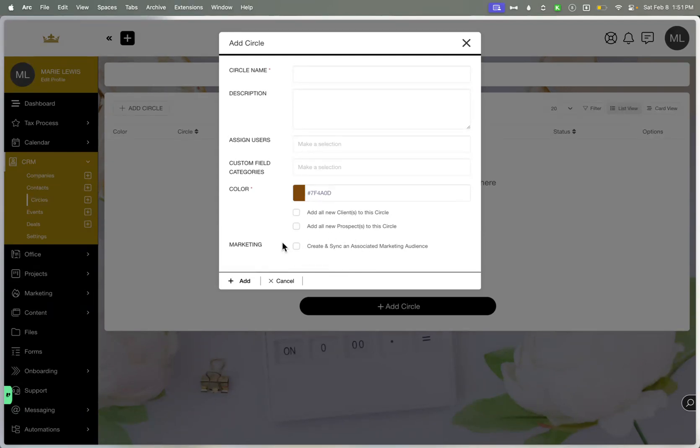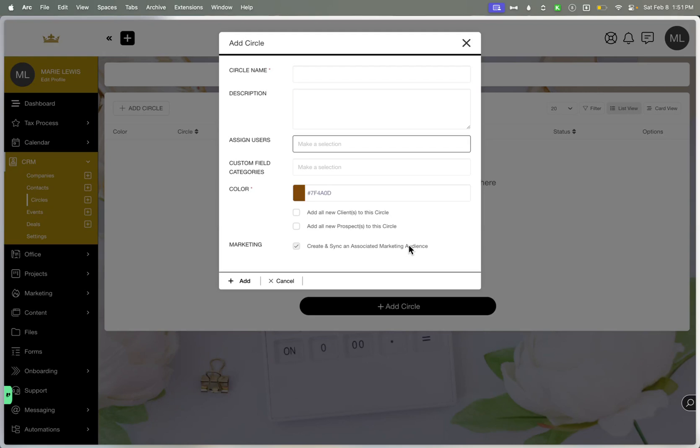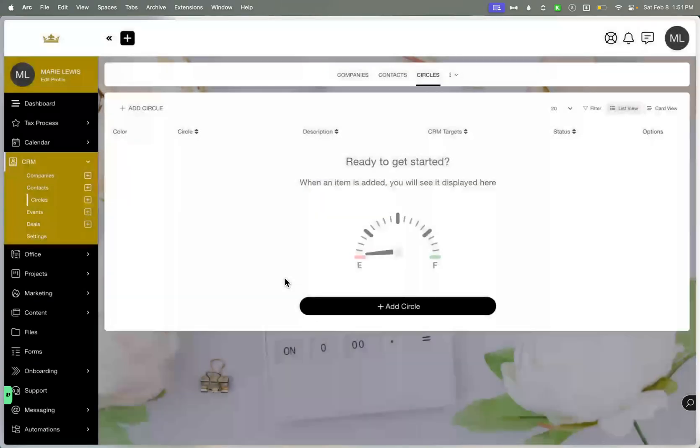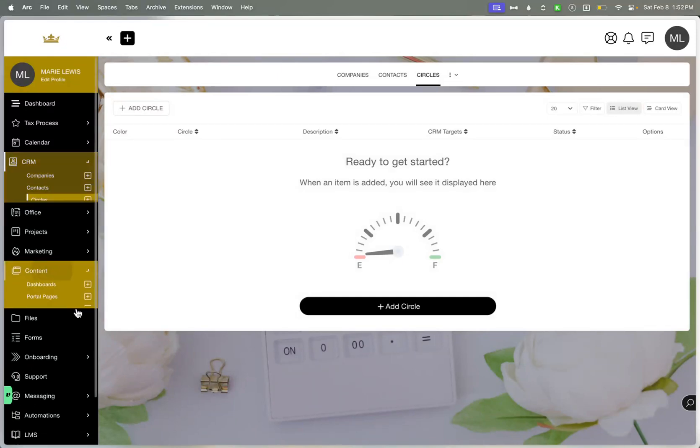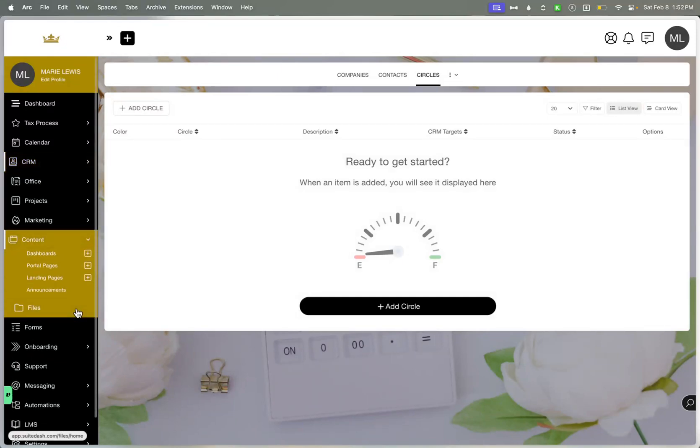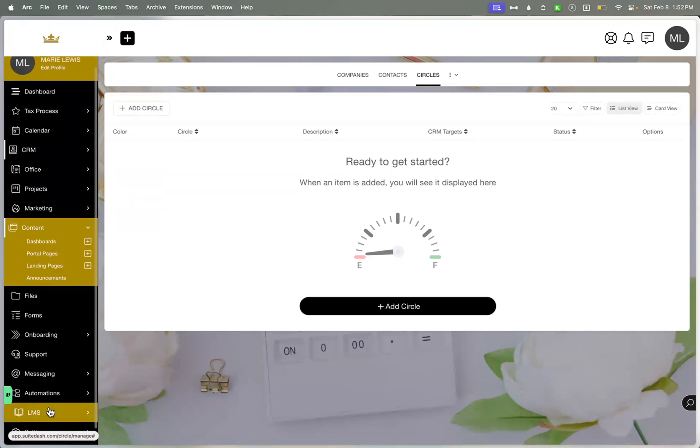The great thing is, too, that this does automatically sync to an audience. So let's say that you create a circle for onboarding and essentially then when syncing and creating this audience, it will then create an audience inside the marketing module, which you can send emails to that circle as well. Circles are used throughout the system. It's used for marketing. It's used for projects. Well, not projects. Projects are individual. So scratch that. But it's used for anything resource related, like, for example, the dashboards, the portal pages. You can also use it for the LMS as well, which is pretty cool.